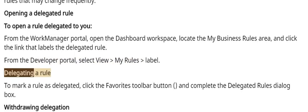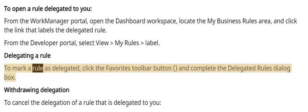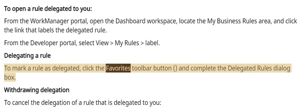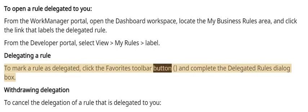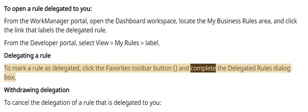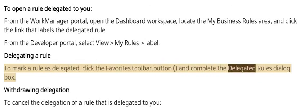Delegating a Rule: To mark a rule as delegated, click the Favorites toolbar button and complete the Delegated Rules dialog box.